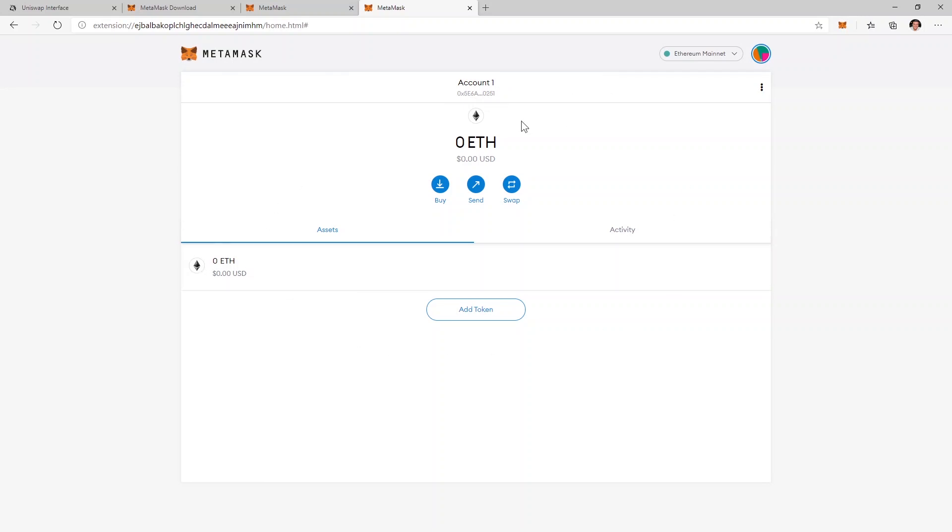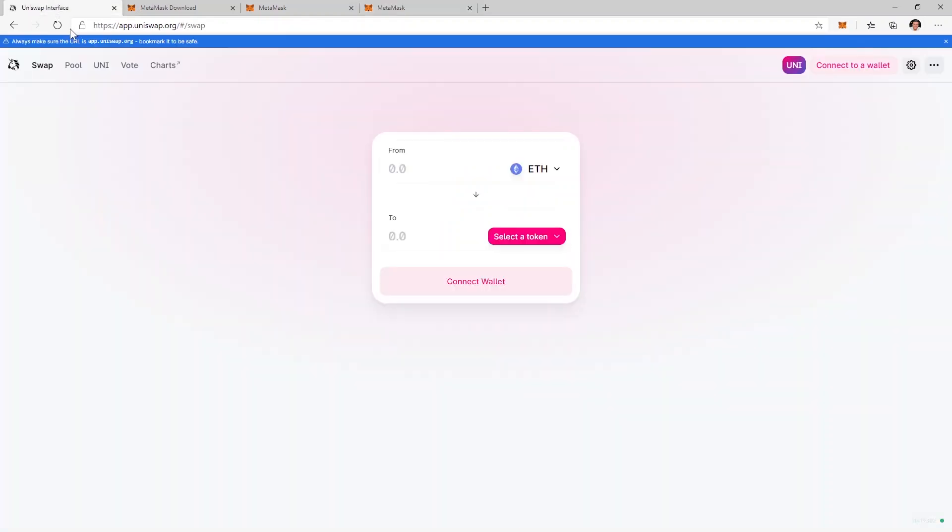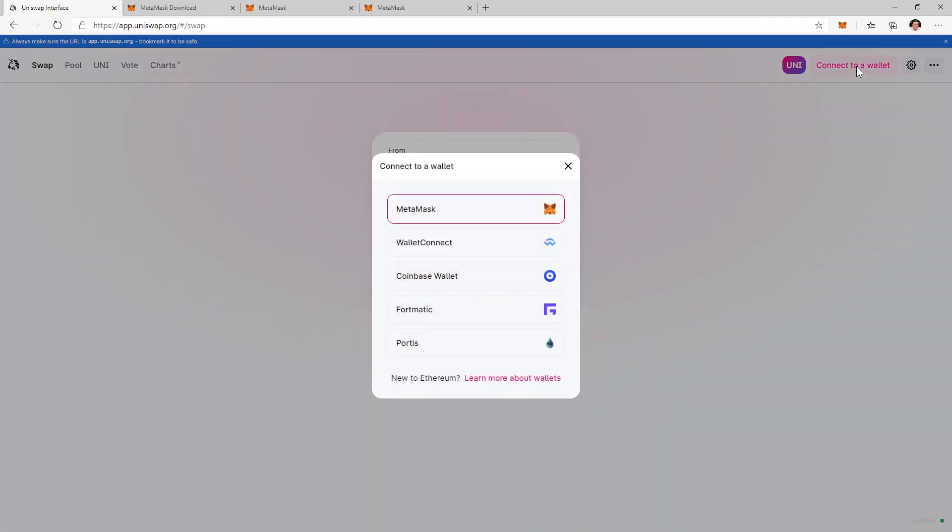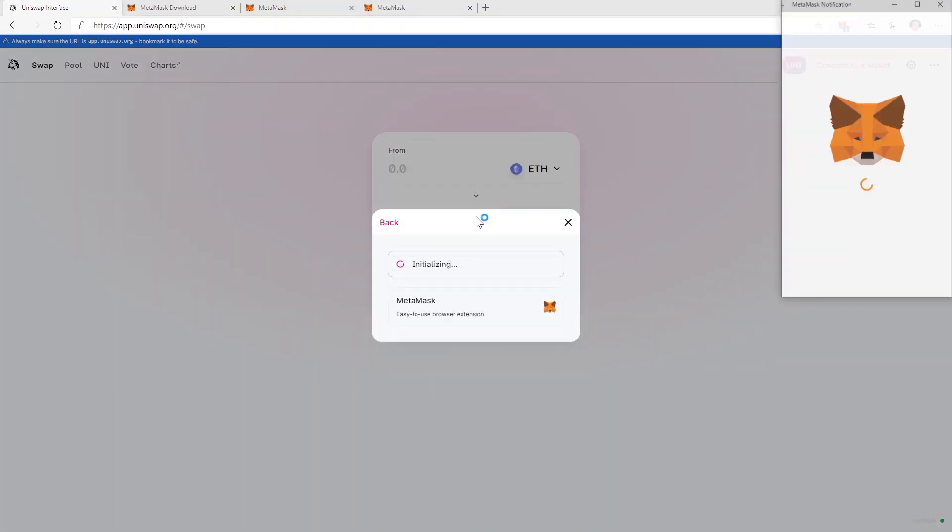Now I can use this wallet as a normal wallet but like I said in the beginning I want to connect it with the Ledger device. So if I go to the Uniswap website now I can click on connect the wallet here. I'll click on MetaMask.